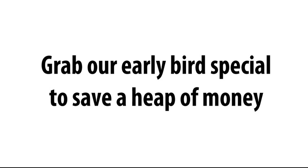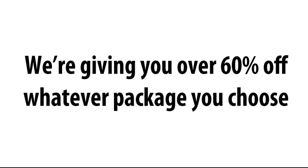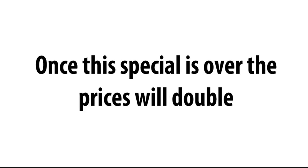Grab our early bird special. You can save a heap of money. You can get your hands on this before the other guy. Here's the deal. We're giving you over 60% off whichever package you choose today. Once this special is over, the prices are going to more than double. So now really is the time to get in on the ground floor. This offer will not be around for long, so please grab it while you can.